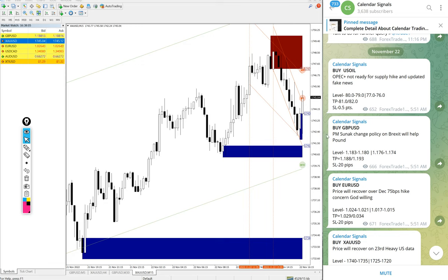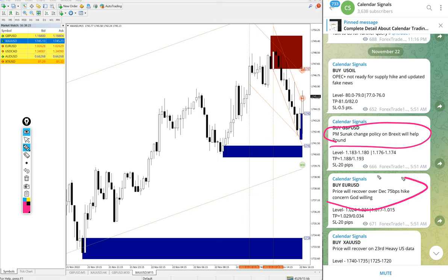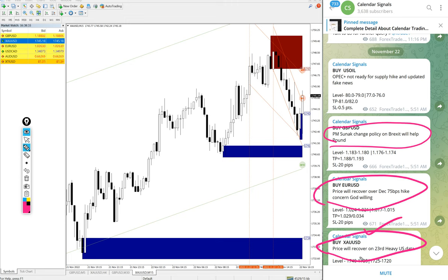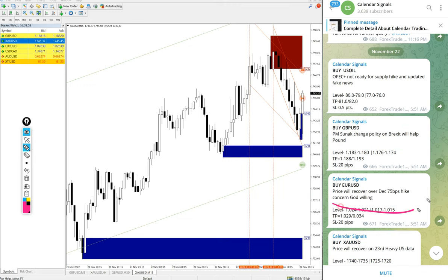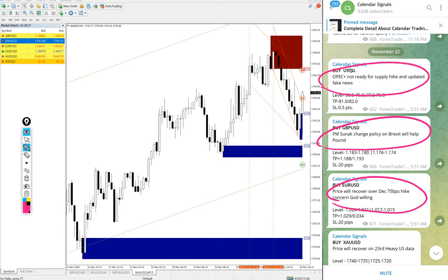Now we will see the performance of today's signals: Buy US Oil, Buy GBP/USD, Buy EUR/USD, and Buy XAU/USD — Buy Gold. On each signal we also mention the reason why we are giving that particular direction. For example, for Buy XAU/USD, the reason given is: price will recover as heavy USD data is expected on the 23rd. Based on that, we gave the Buy XAU/USD signal. Likewise, for every signal we provide strong reasoning behind the direction.